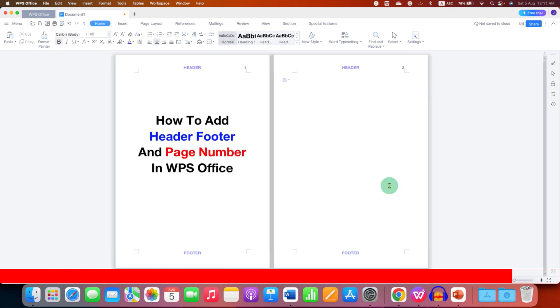Now check out these useful videos related to WPS Office. Click on that like button, comment below, and let me know if this video solved your problem.